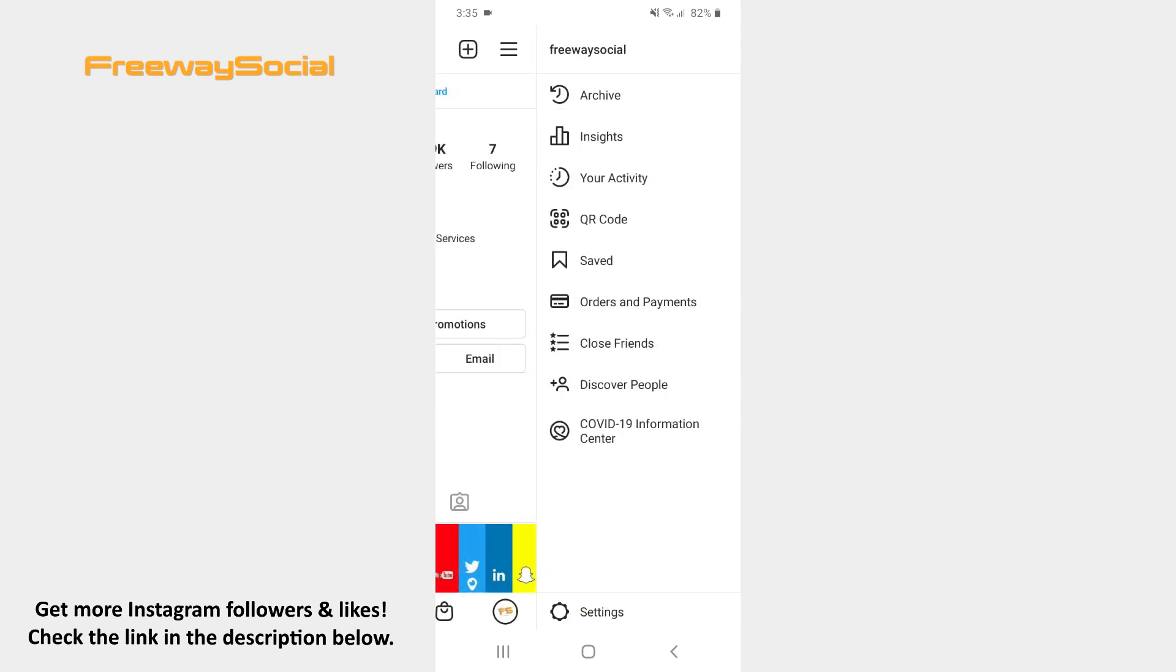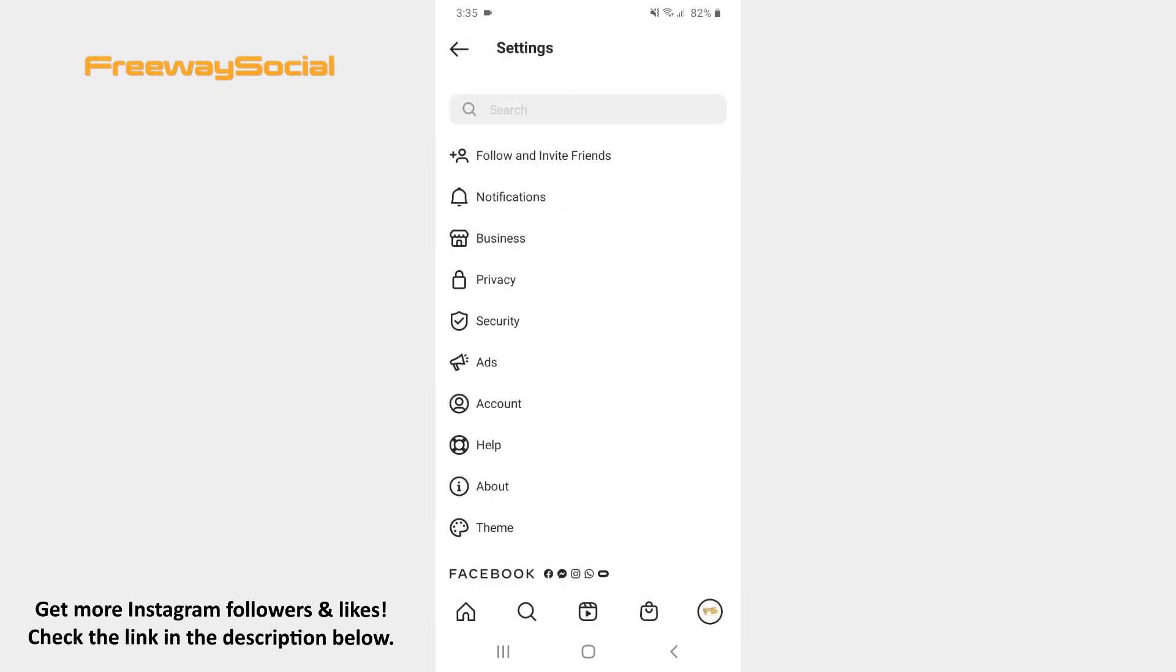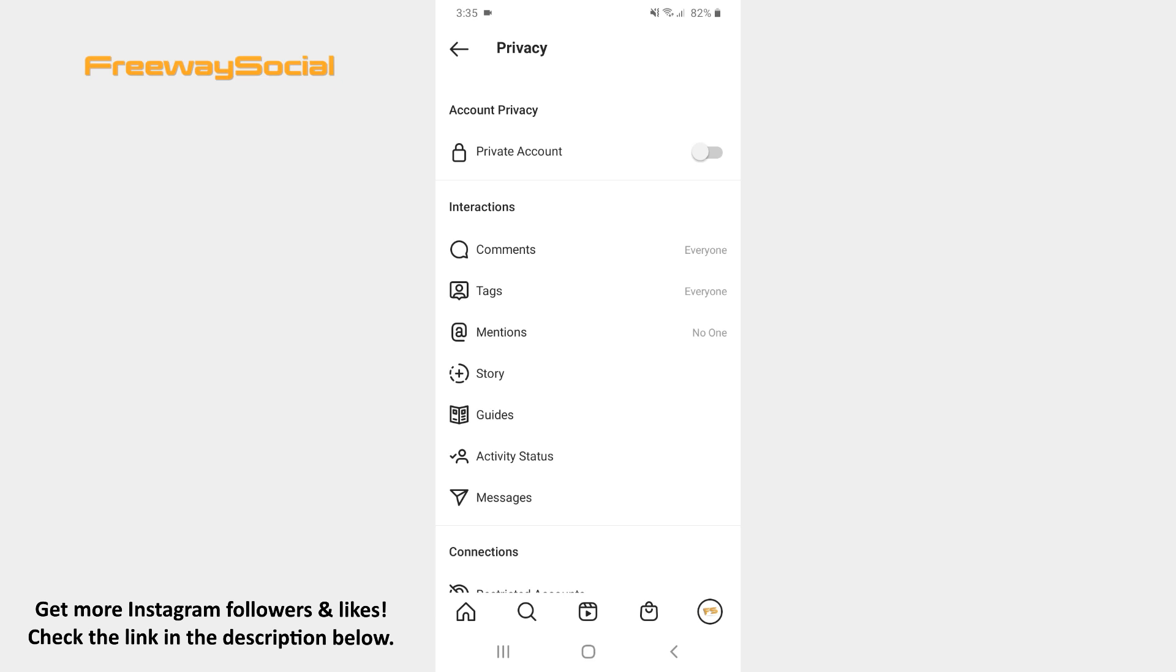Press on Settings at the bottom of the screen. After that click on the Privacy section. Choose the Guides option.